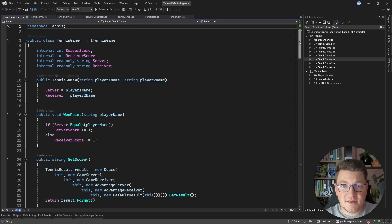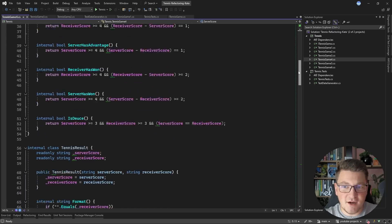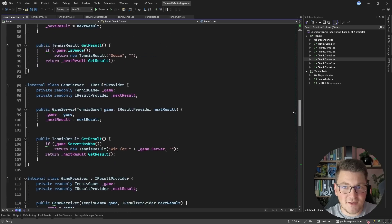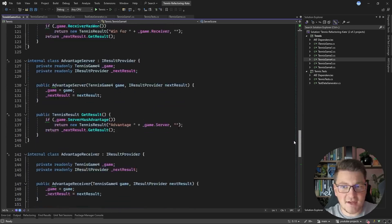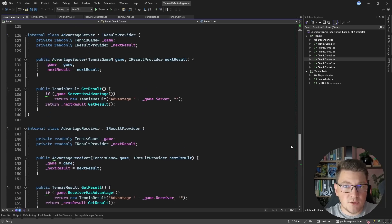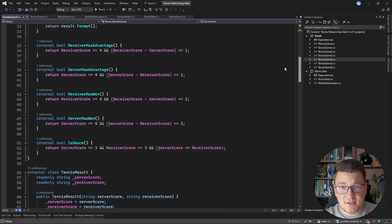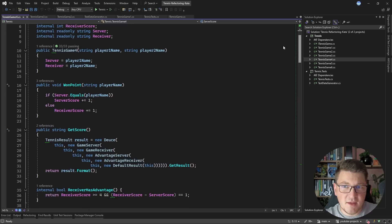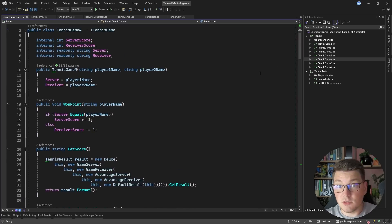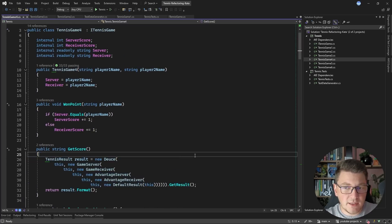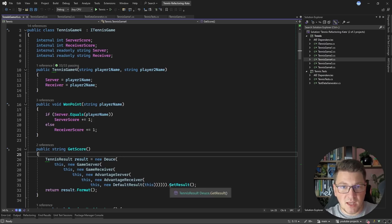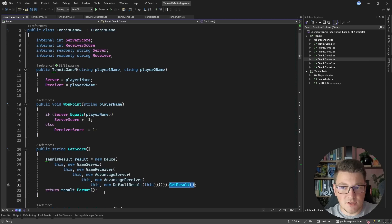TennisGame4 is the Enterprise Edition implementation of ITennisGame. It contains a lot of complexity — many classes, interfaces, and abstractions. It's a real mess and honestly quite complicated to understand what all these classes are doing. This also goes to show that some best practices used in enterprise development aren't necessarily good for code clarity. The GetScore method itself looks relatively clean — it creates an object hierarchy, assigns objects in the constructor, and calls GetResult — but understanding what all those steps do is the complicated part.